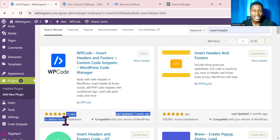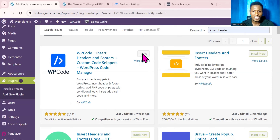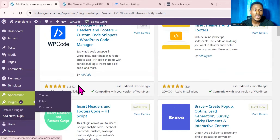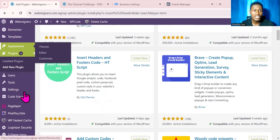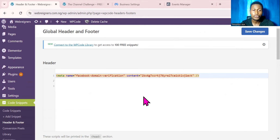From the suggested plugins, install the one from WP Code that has over 2 million users. Go over to Install and once done, click on Activate. I don't need to do that again because I have already installed and activated this plugin on my website. All I need to do is come over to the dashboard, scroll down, go over to Code Snippet, and then Header and Footer, and click on Header and Footer.